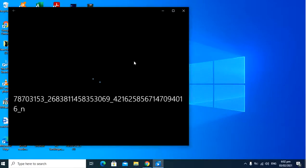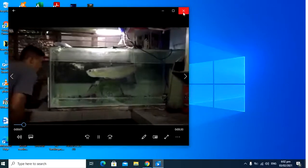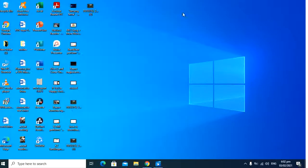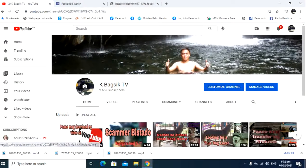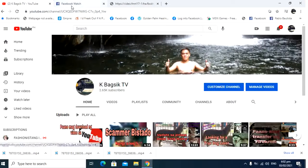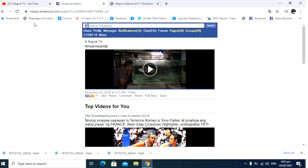So, that's it for today. Thank you very much. Don't forget to subscribe to our KBagSikTV on YouTube. And please follow us on Facebook, KBagSikTV.